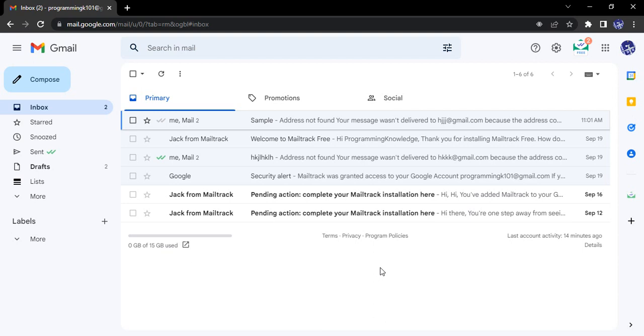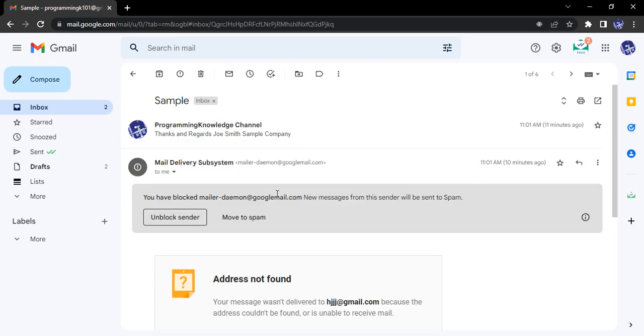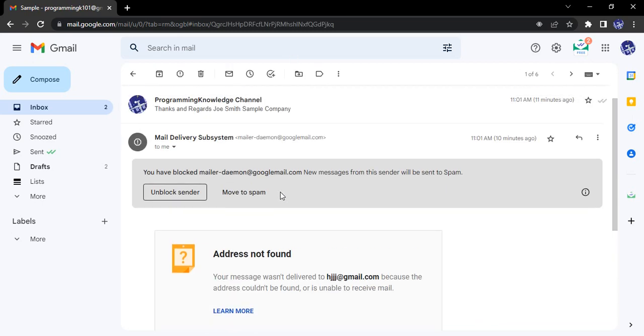So what happens after that? What actions can you take? Suppose this is the email address that I have blocked. Now I get two options with this. I can either move this particular thread to spam or take other actions.